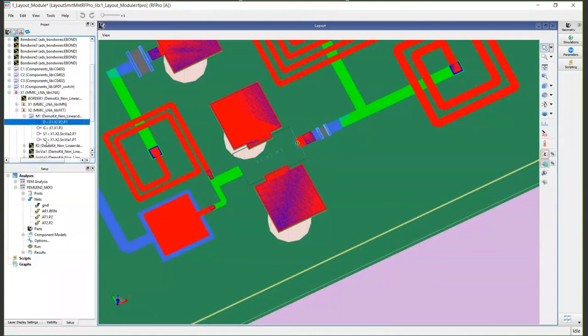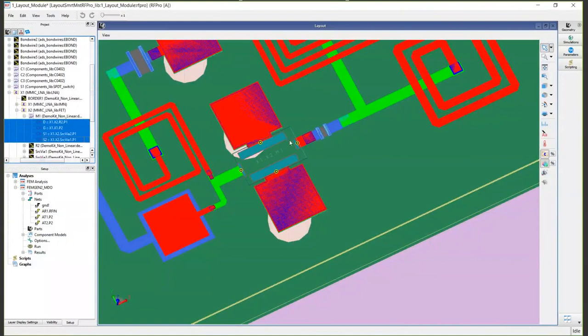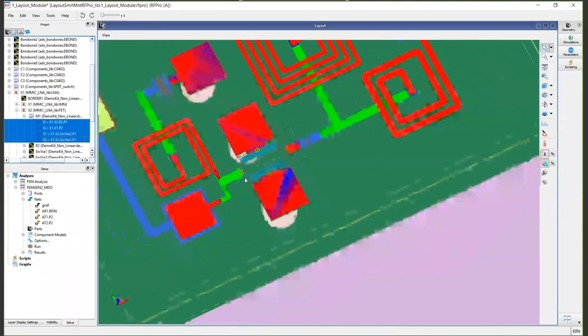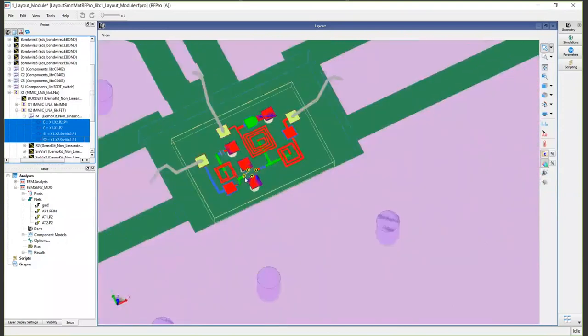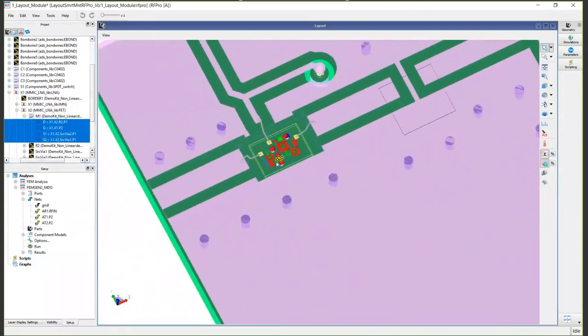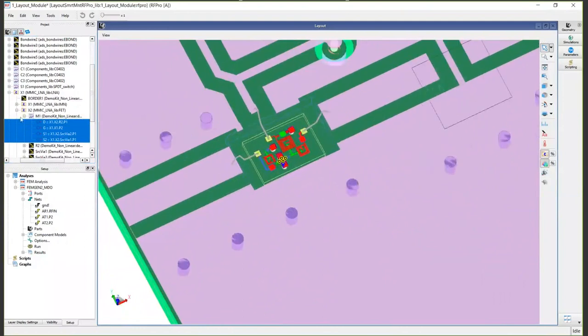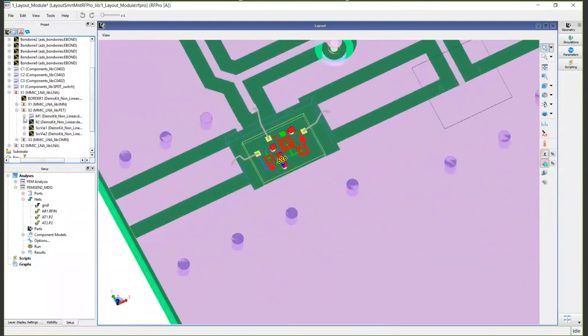RF Pro automatically puts in these four EM ports for you, where the electrical model is going to get hooked up. This also works through this component extraction and also works through hierarchy.